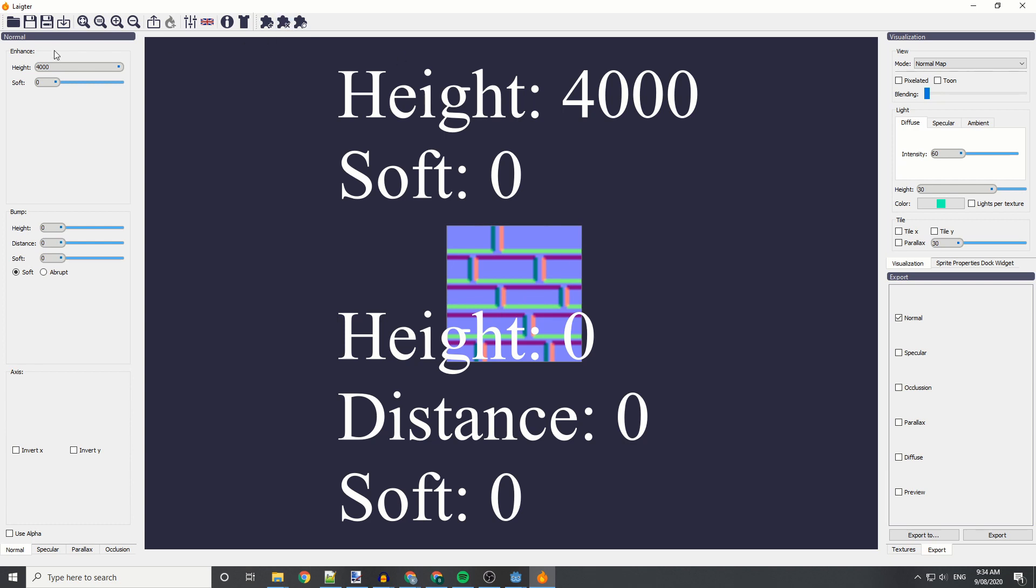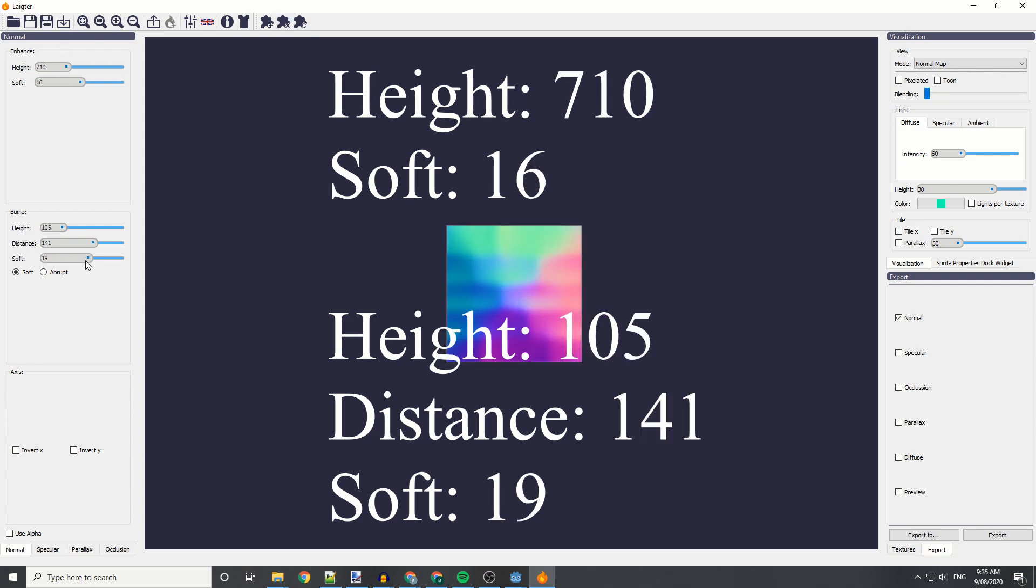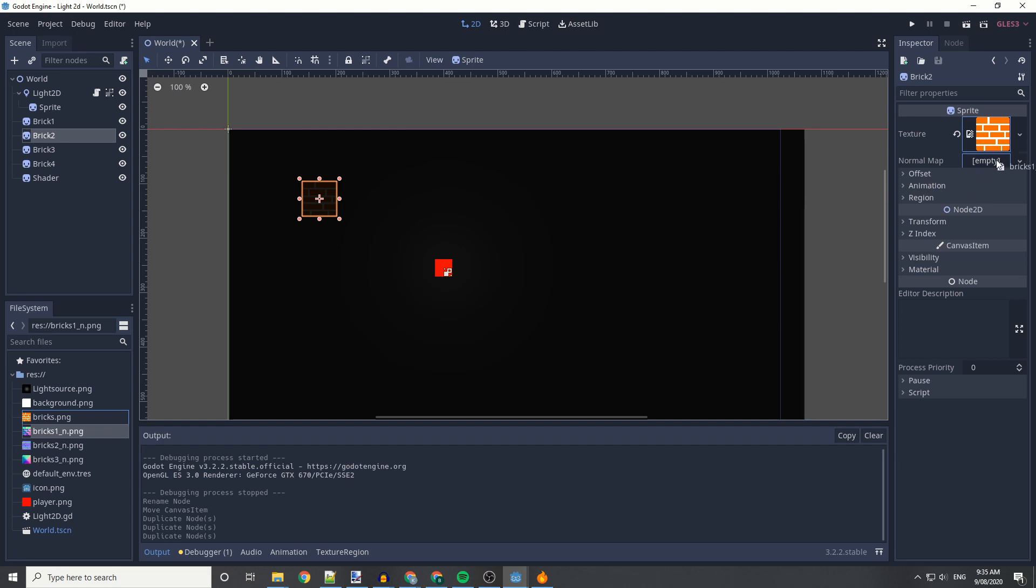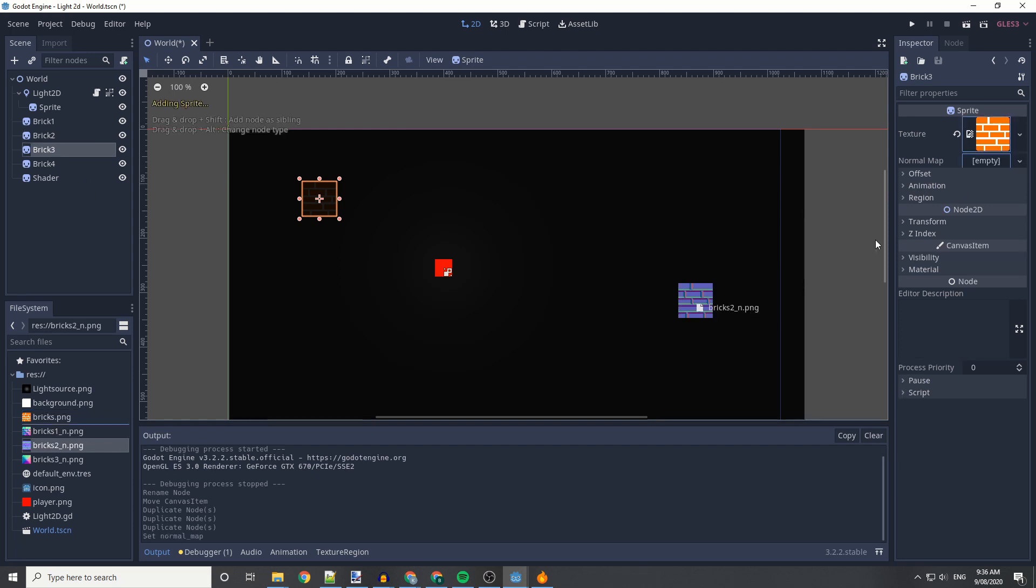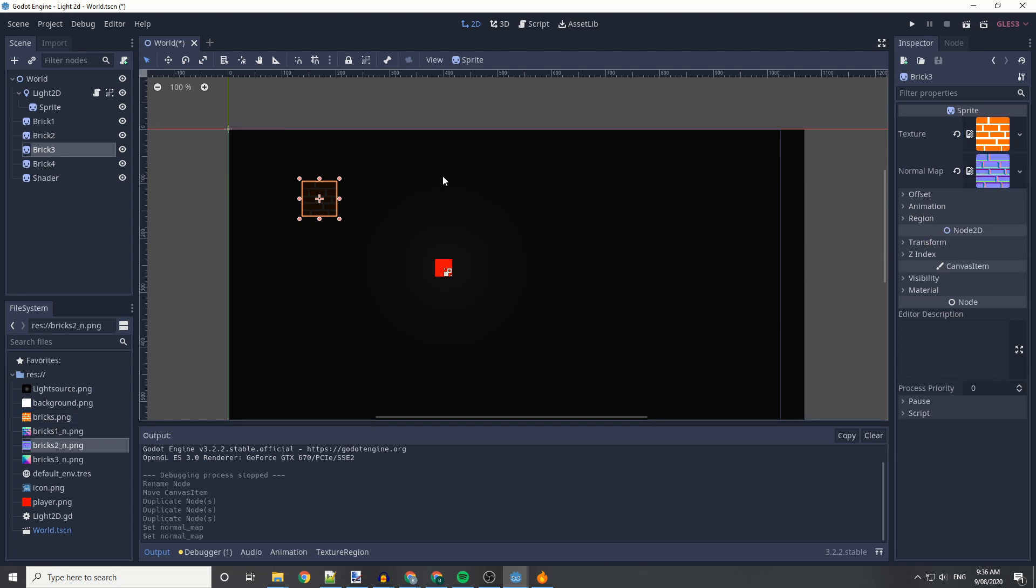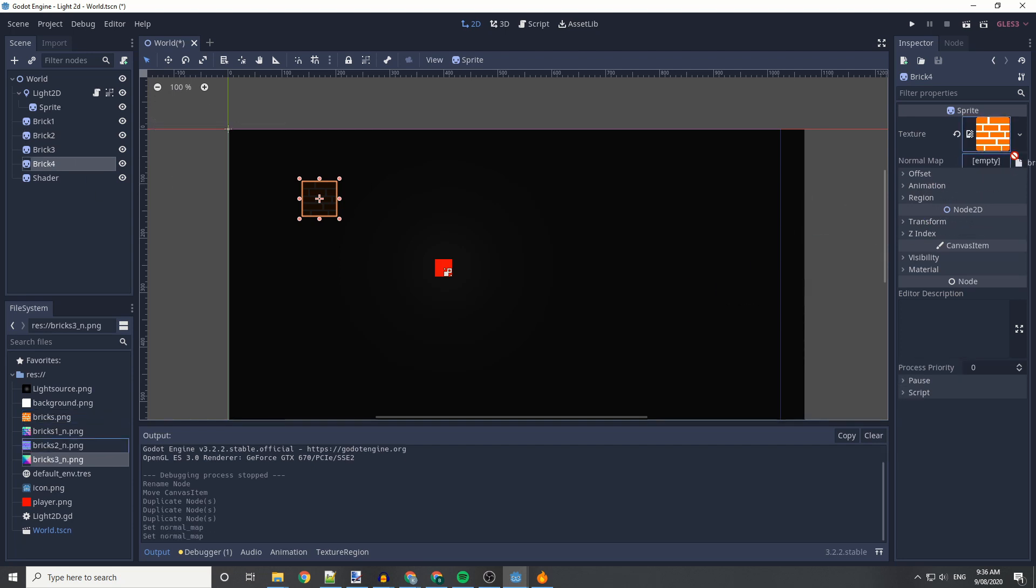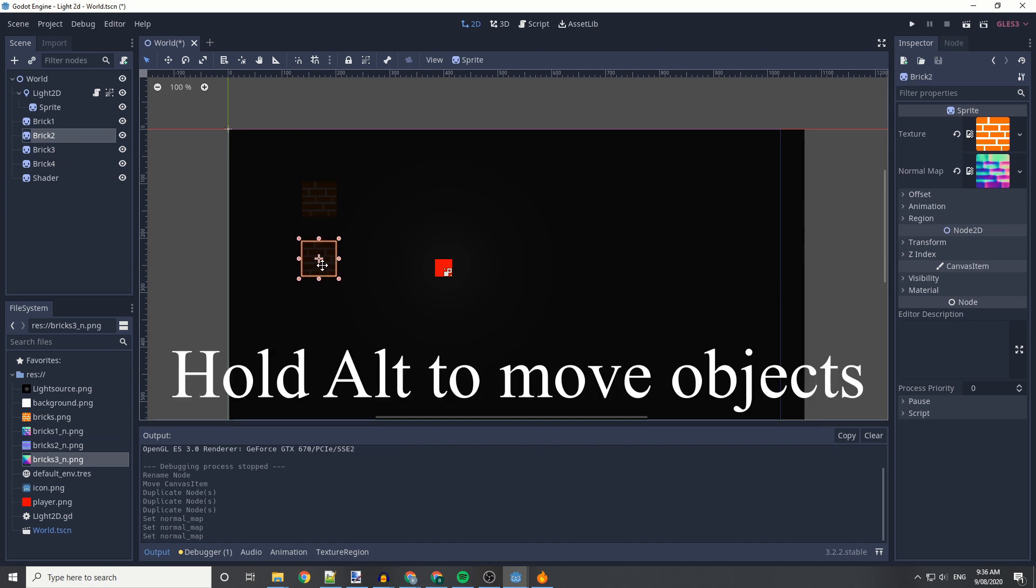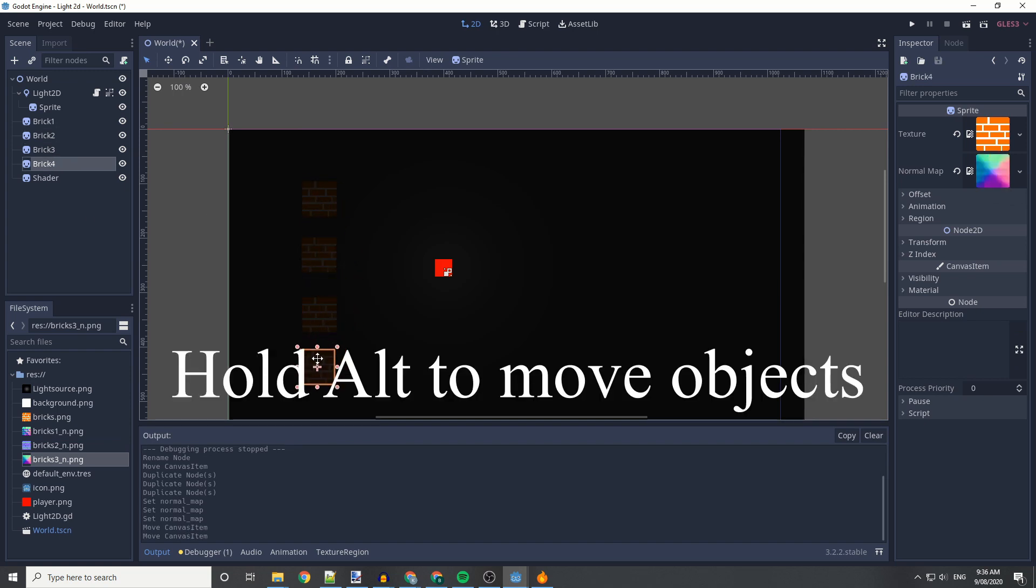I'm going to be using these three different formats. And back to Godot, we're going to be inserting those as the normal map in our three duplicated sprites. I'm going to hold down ALT to move them in place, and we're going to run the project to see what they look like.